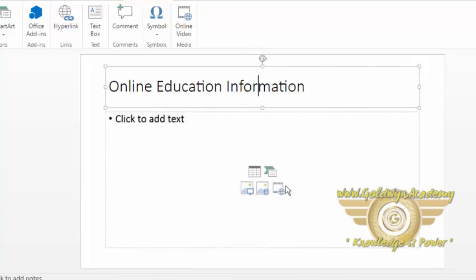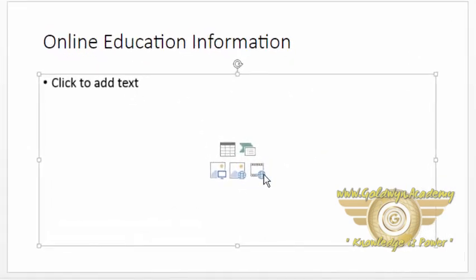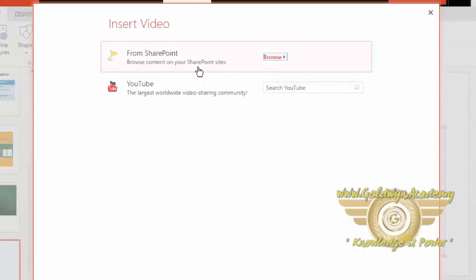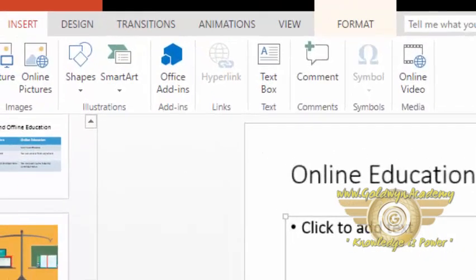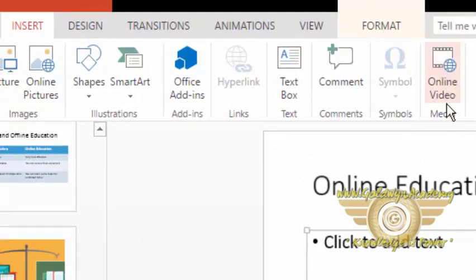First one is using this icon of video. Click on this icon and it will open up this window. Second one is by going into this Insert ribbon and selecting this online video from this media section.